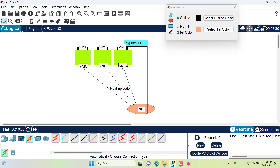This is where the virtual network interface card comes in. The VNIC is basically software — it's not a real card. It acts virtually as a network interface card: it has its own MAC address, its own IP address, it supports and understands the protocols, and it communicates with the actual network interface card of the hypervisor to carry out any communication happening between virtual machines and outside the hypervisor.